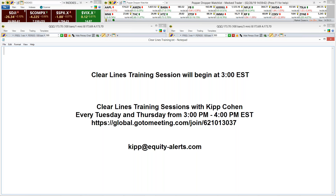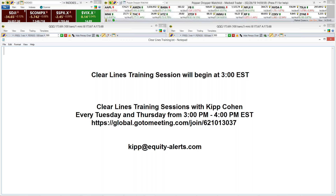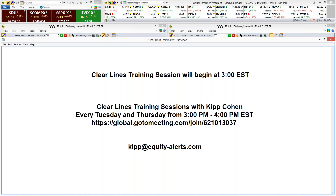All right, guys, that's it for me. I'll be back on this broadcast on Thursday — same link I use every time, so just save the link. If you want to come back on Thursday and have additional questions, you can email me if you think of something after the fact. Have a great one. I will see some of you guys tomorrow in my other webinar at Equity Alerts. Good night, all. Bye-bye.